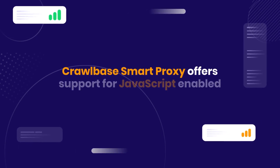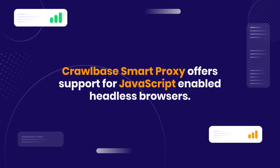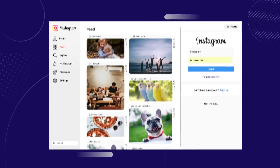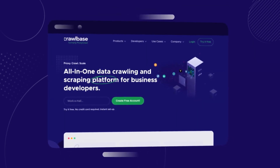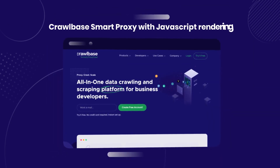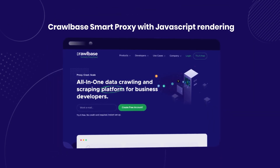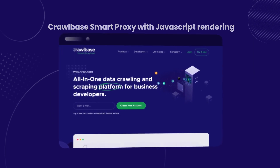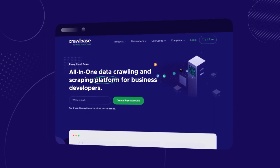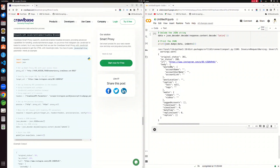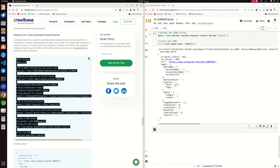Crawlbase Smart Proxy offers support for JavaScript-enabled headless browsers. Since Instagram heavily relies on JavaScript for loading its content, it is essential to utilize Crawlbase Smart Proxy with JavaScript rendering enabled to extract relevant data. Let's see how to do this with an example — scraping Instagram data using a JavaScript headless browser, a technique that will allow you to navigate pages that heavily rely on JavaScript.